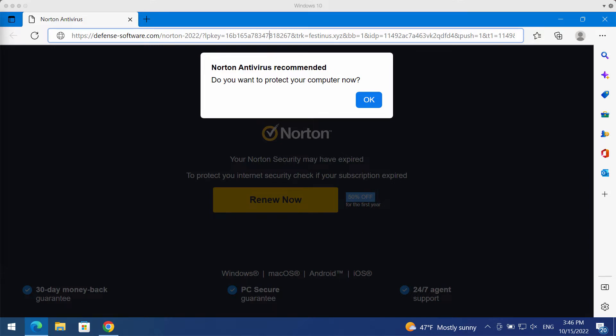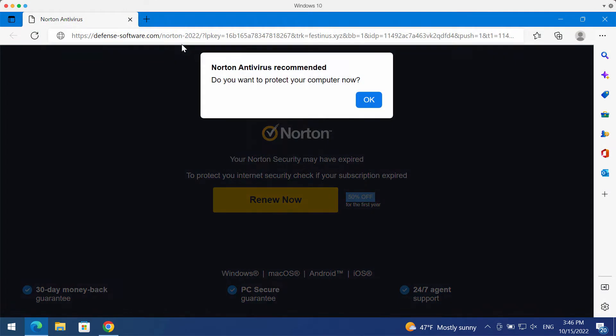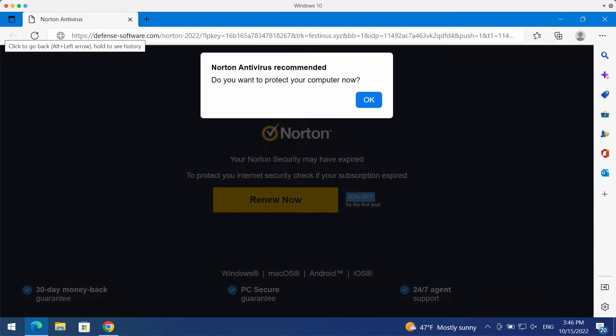You should not interact with them. Don't trust their misleading content. Don't install anything that these pop-ups ever suggest. They try to make you download and install some potentially unwanted software.